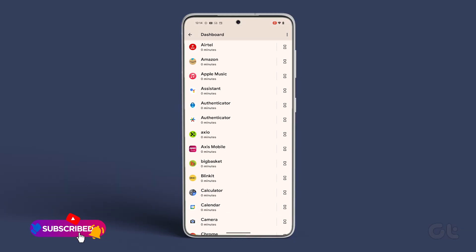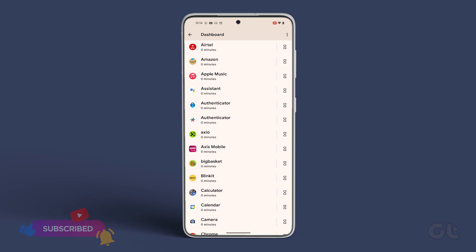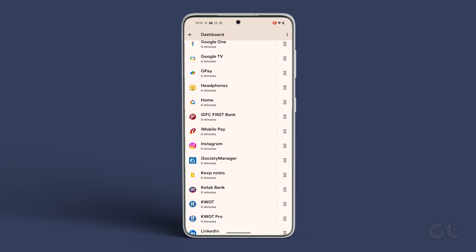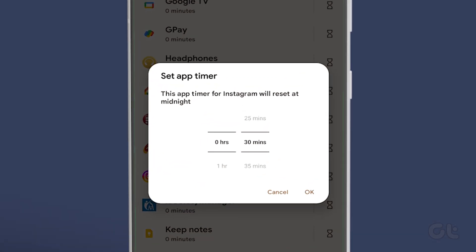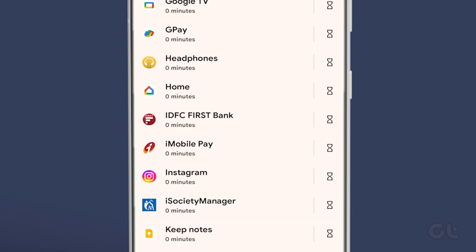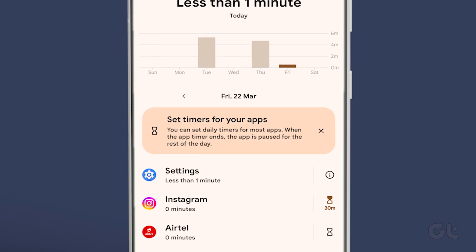Finally, if you want to set a timer for individual apps, tap on the hourglass timer next to the specific app and adjust the time as needed. Once you're finished, tap on OK at the bottom right.